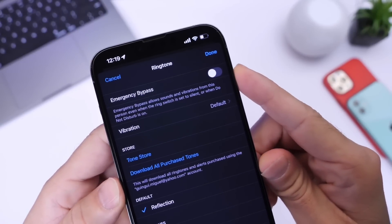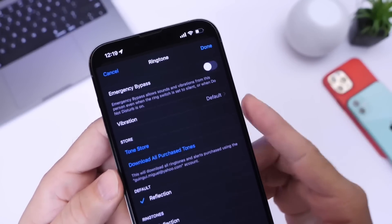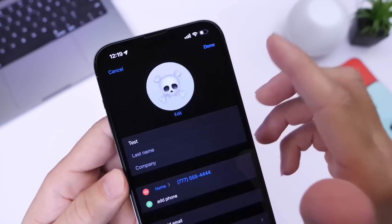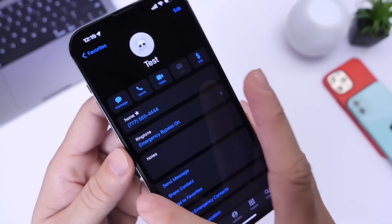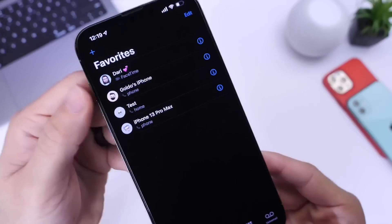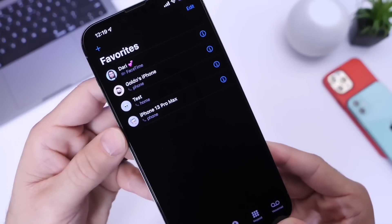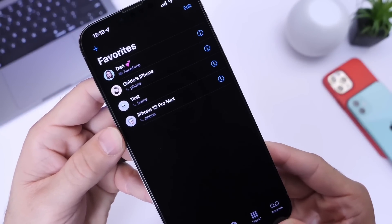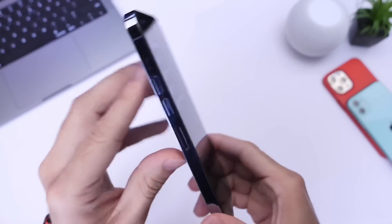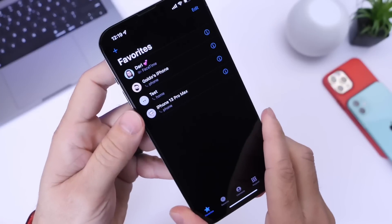Again, this will bypass any Do Not Disturb options and any silent switch on your iPhone. Go ahead and enable it, click Done, and then Done. I have Emergency Bypass enabled for all my favorites, so all these contacts do have this feature enabled in case they need to call me at any time and I need to hear the phone even if the silent switch is enabled or Do Not Disturb is on.